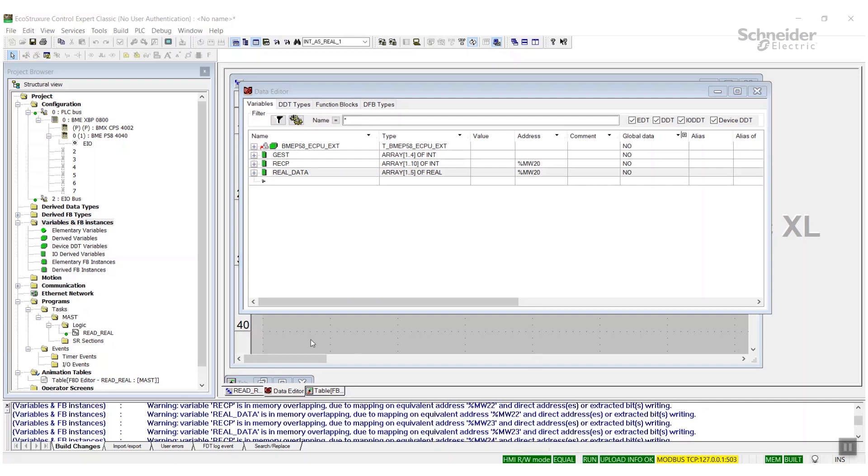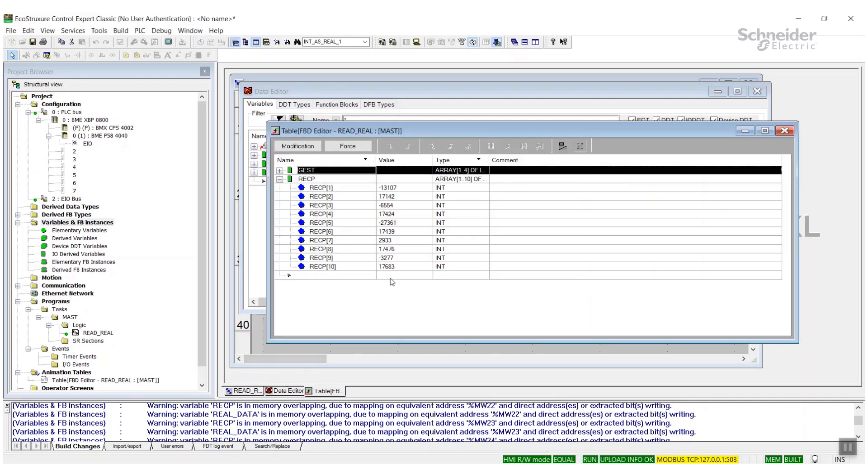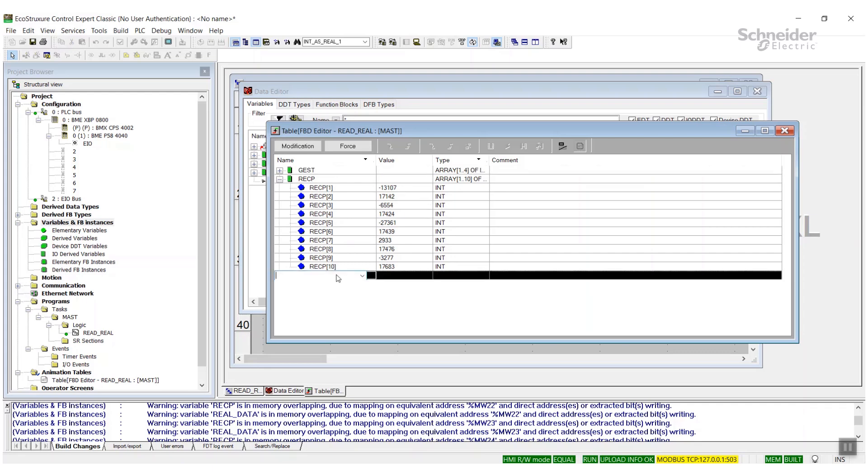Okay, and we'll go back to our animation table. There's our data. Now we're going to add in our new array.